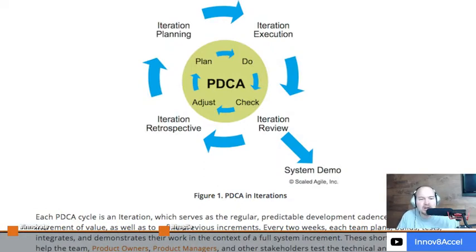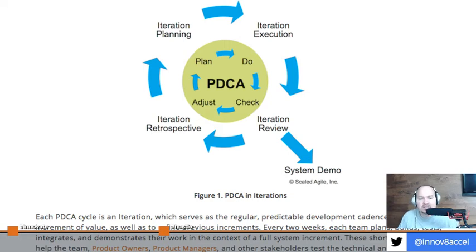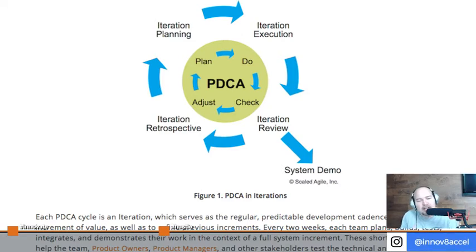What is a PDCA cycle? Really it's the plan, do, check, and adjust cycle. It's about getting back to that adjustment as fast as possible. And how do you do that in a work situation and setting?